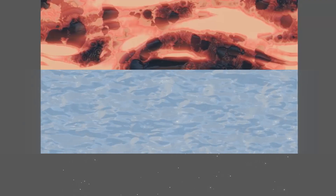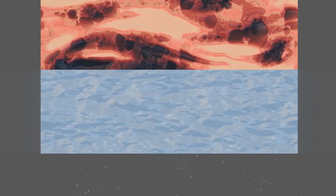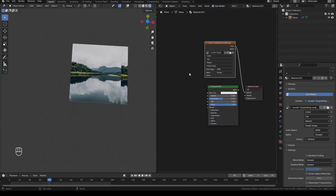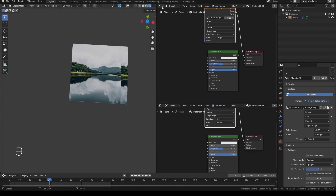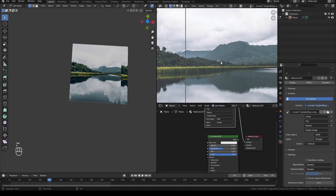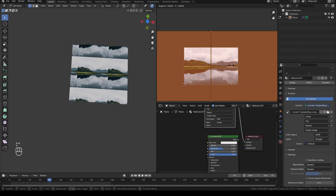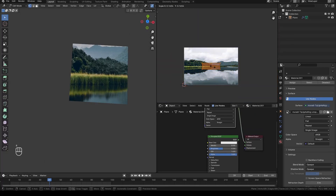You can use this with looping image textures to create looping animations, or you can make it longer and adjust the numbers to make it look like a window of a train or something similar.